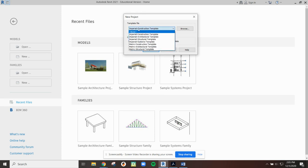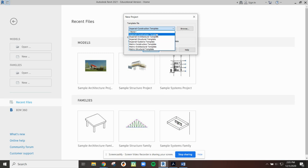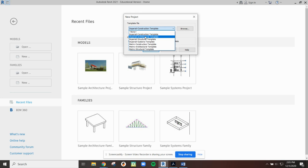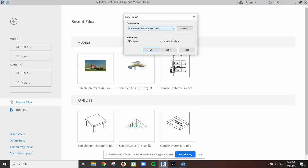Under Imperial, as I'm in the United States, we're going to use Imperial measurement and we're going to use the architectural template. You can see here we also have construction and structural systems. They will have default settings in them for different types of drawings. But we're going to select the Imperial architectural template and we want to make sure we have project selected. Down the road, not being selected could pose some issues.